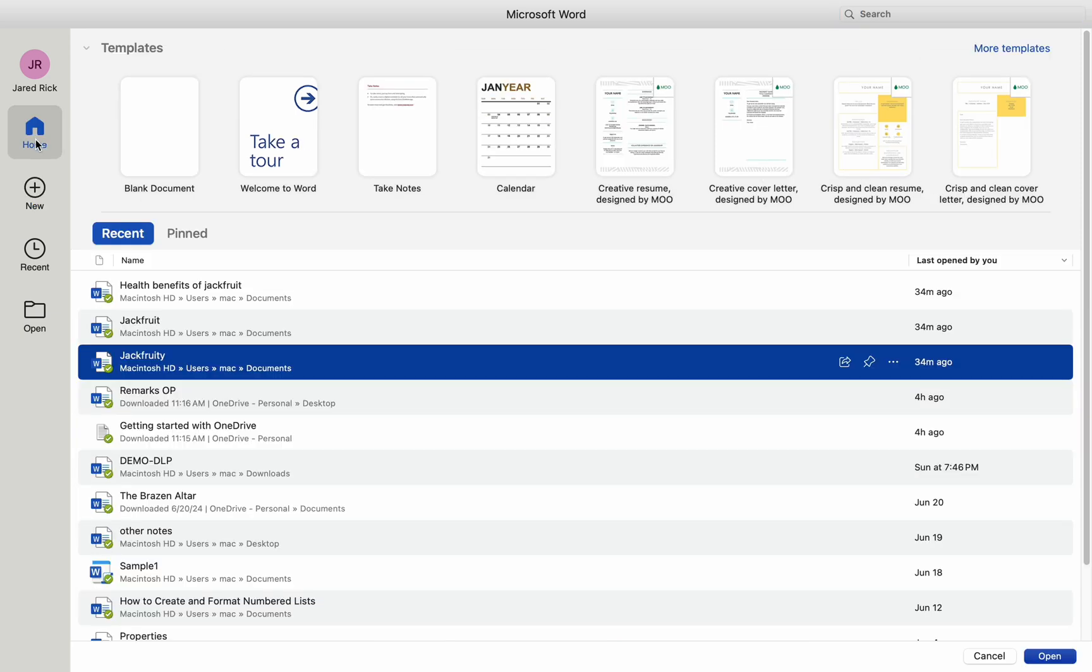Customizing and using document templates in Microsoft Word for Mac can streamline your workflow and ensure consistency in your documents. Here is how you can customize and use Word document templates.